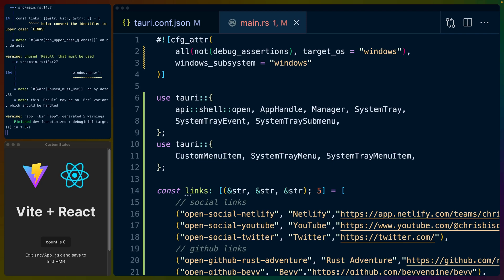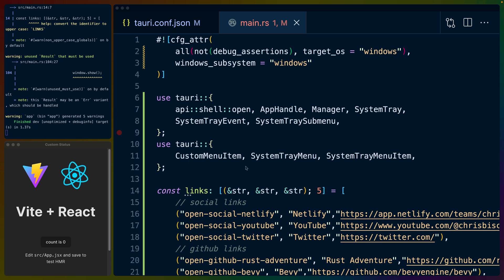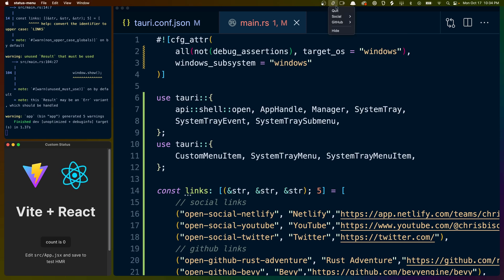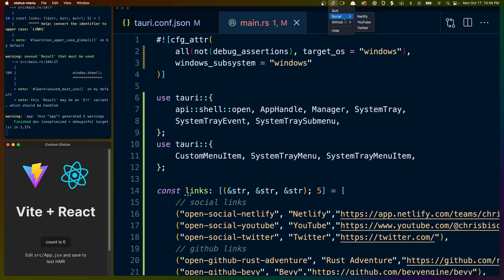Welcome back to Let's Code. Today we have a Tauri app, specifically a menu bar app. It may not look much like a menu bar app because I still have the window right here, but if we go up into the menu bar, you can see I've got OBS recording right here, and here we have our menu bar app. We've got a quit button, a hide button, and a couple of launcher links.